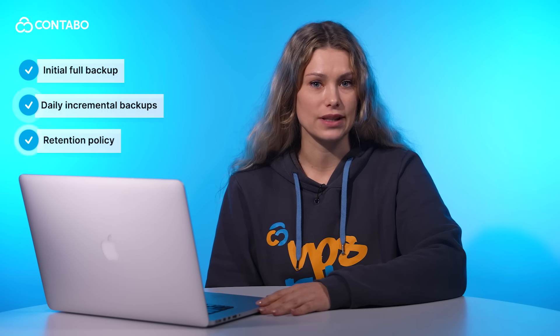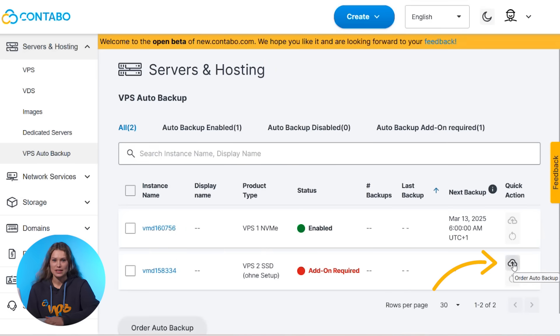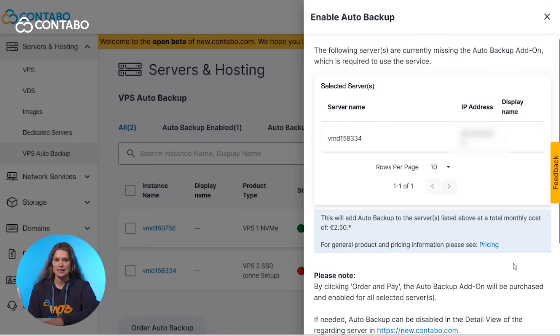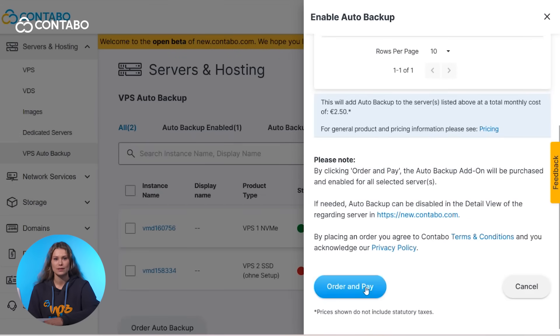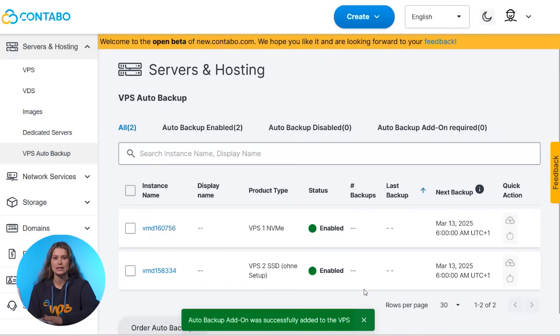Furthermore, there is our retention policy. As long as you require the service, up to 10 backups of subsequent days are kept at any time, with older ones replaced by newer ones. If you ever need to restore your VPS, it's just a few clicks away, minimizing downtime and getting you back on track.